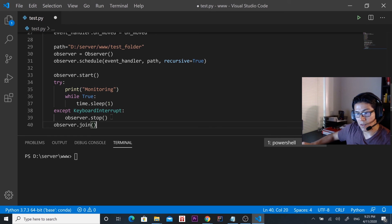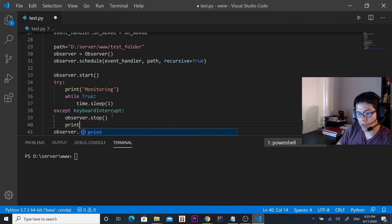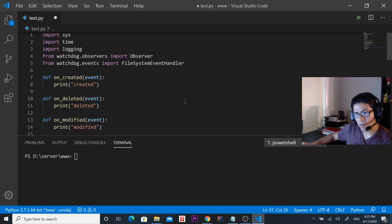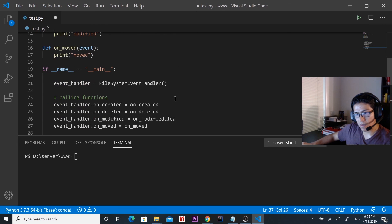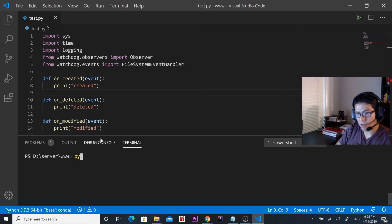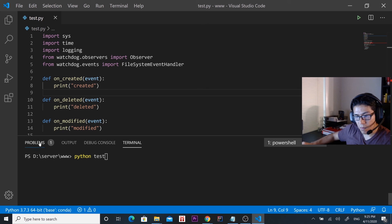Let's print 'done' when we have finished. I think that's all, so let's save it and then run this program — python test. I think there is a problem.